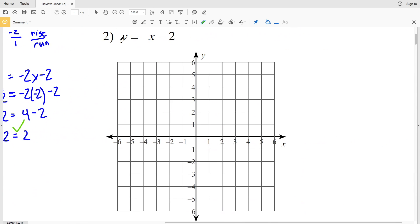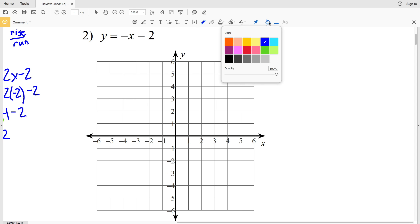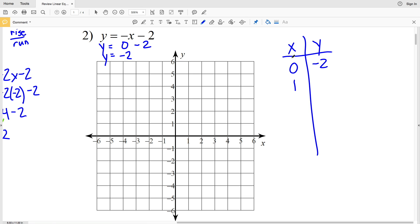For number 2, let's graph using a table of x and y values. We have y equals negative x minus 2. We'll plug in 0 and 1 for x. When x is 0, y equals negative 0 minus 2, which is negative 2. When x is 1, y equals negative 1 minus 2, which is negative 3. So our two points are (0, negative 2) and (1, negative 3).